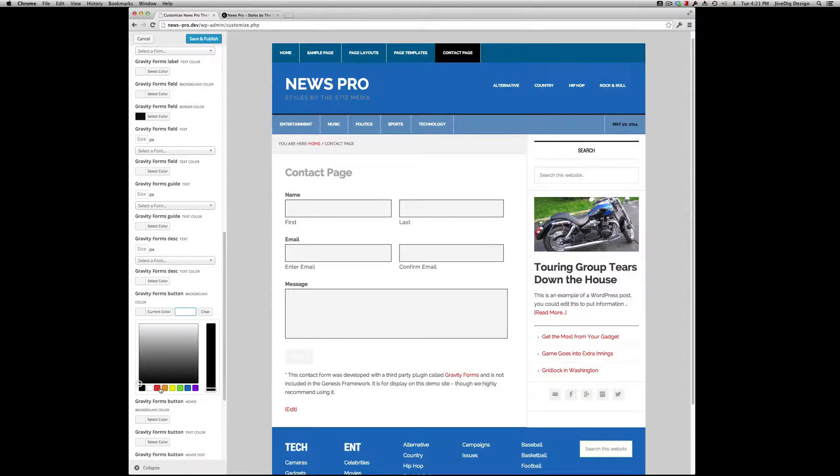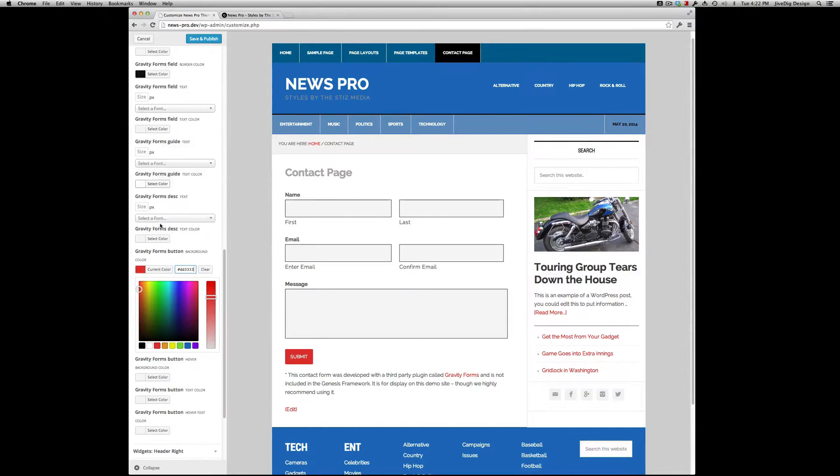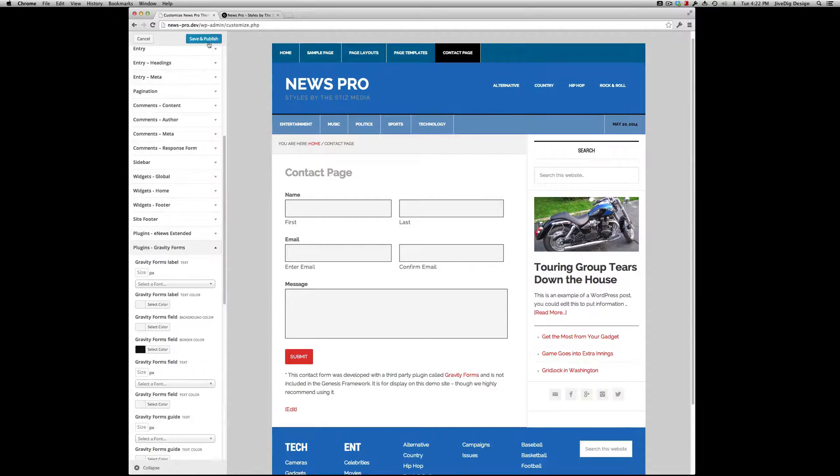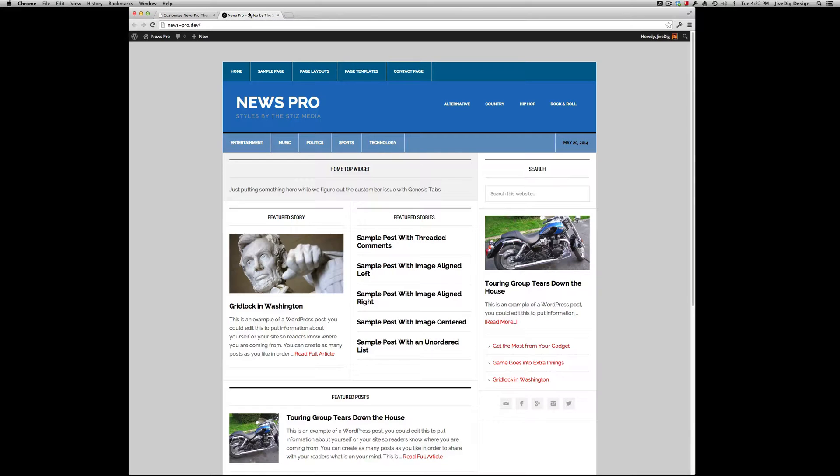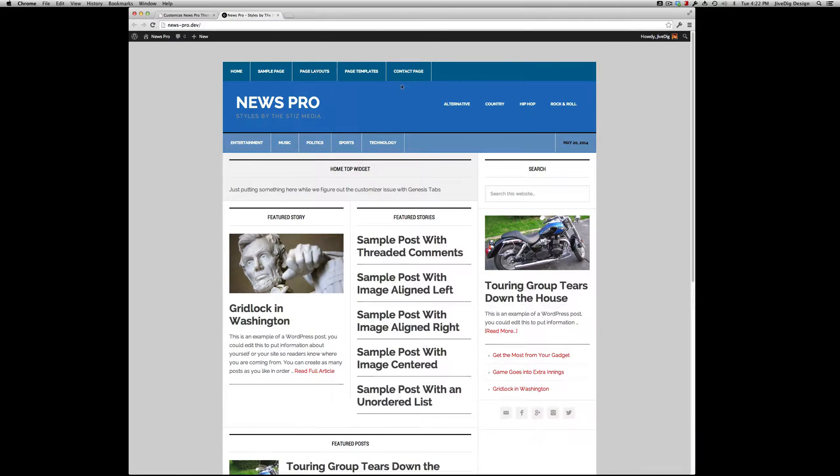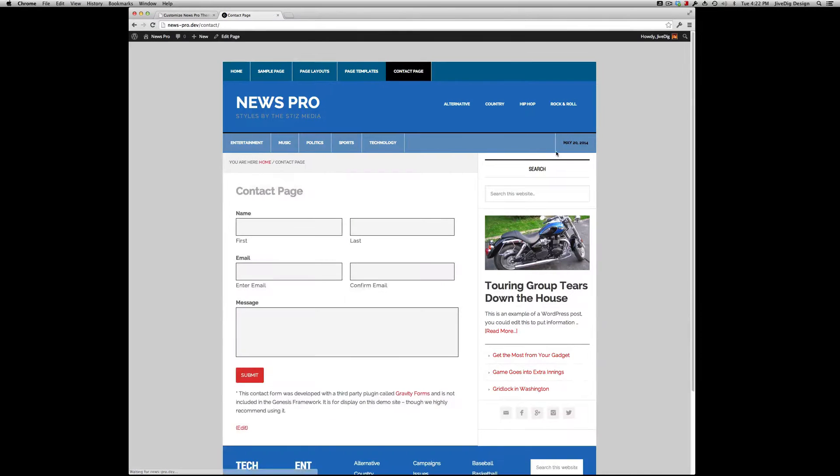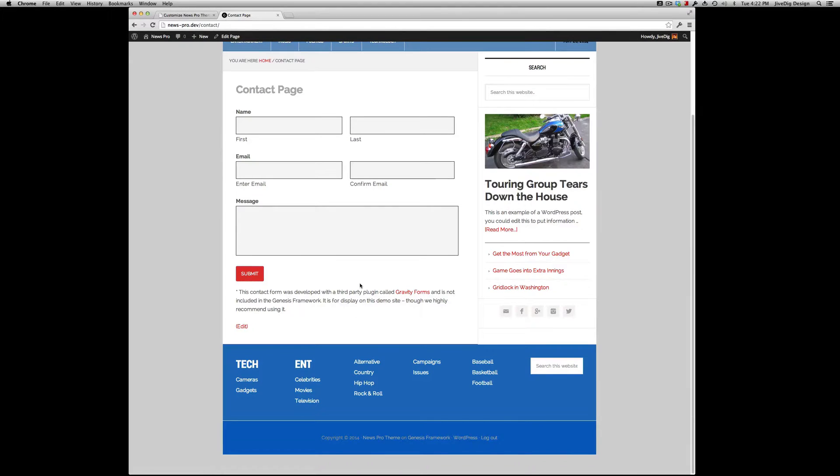We can go here and that's it. As you can see, control over tons of stuff on this theme, just about everything. Refresh, go to the contact page, you can see it happen. There we go.